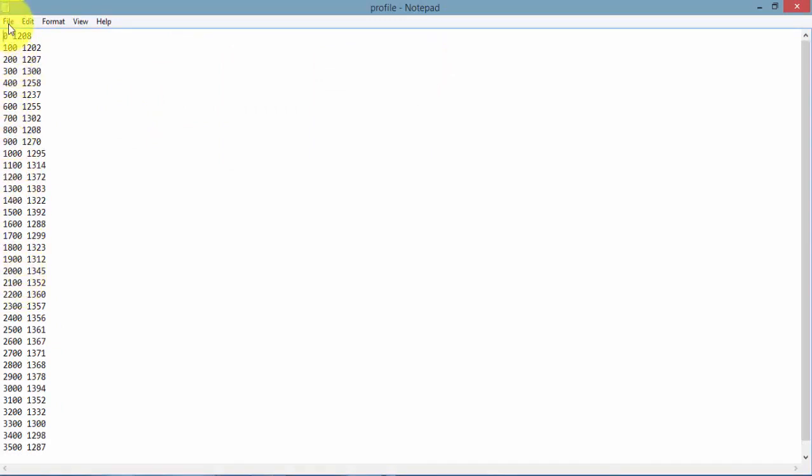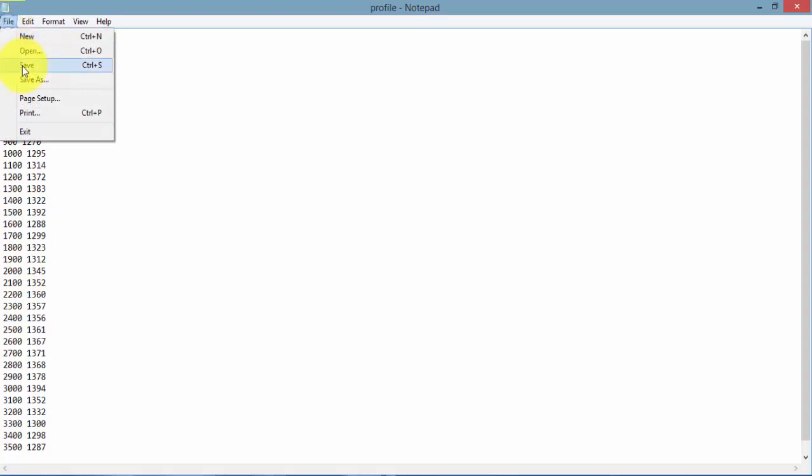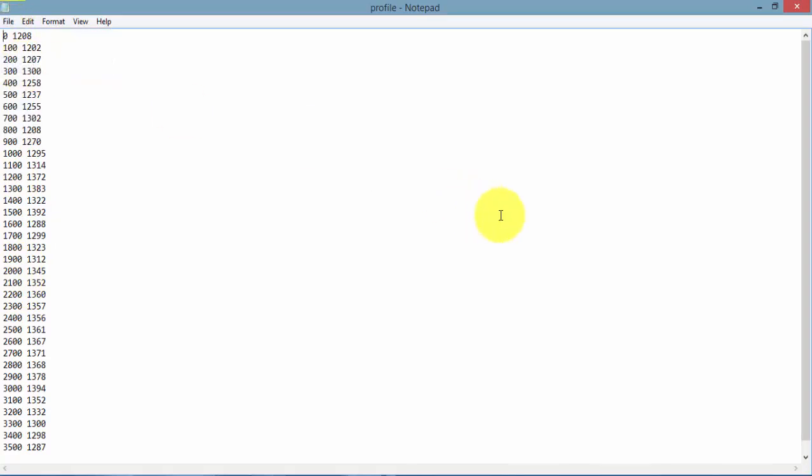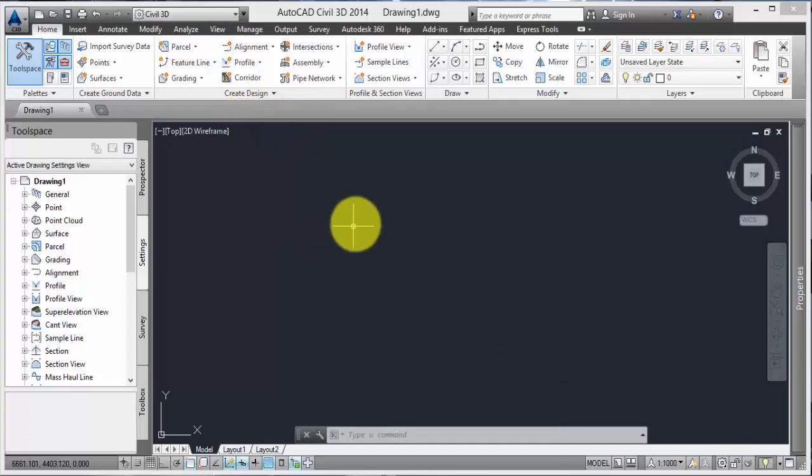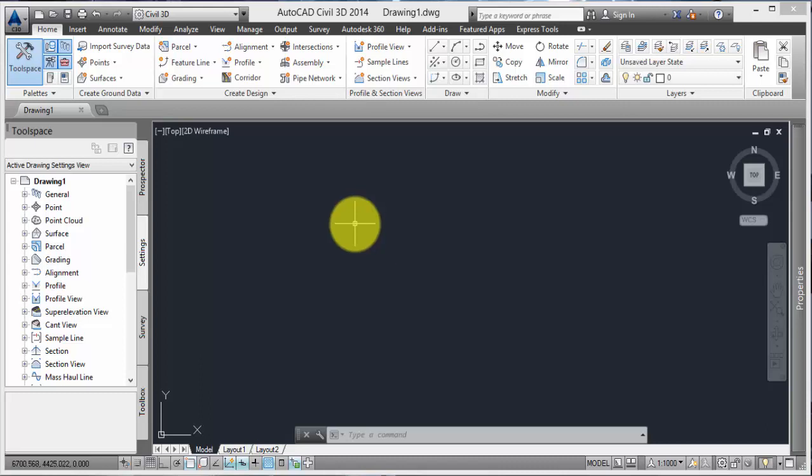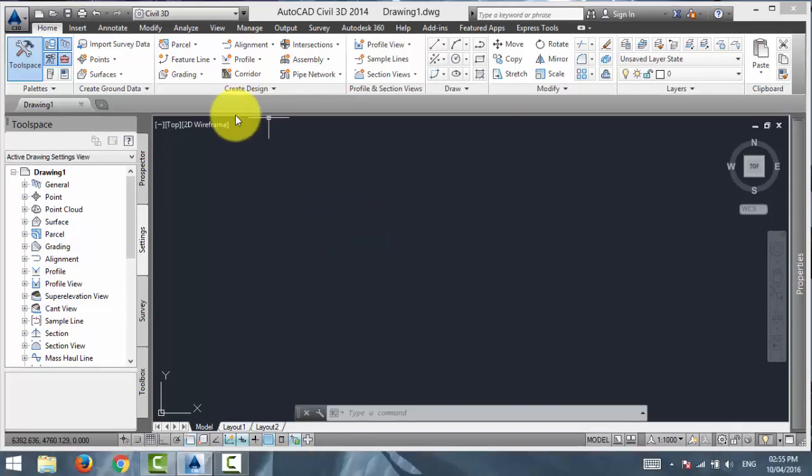Now just save this file and let me go into Civil 3D. After this, what we need to have is an alignment. Because if you are familiar with Civil 3D fundamentals, you know that a profile can only be associated with an alignment. No profile can exist on their own without any alignment. So, let me first just create an alignment.